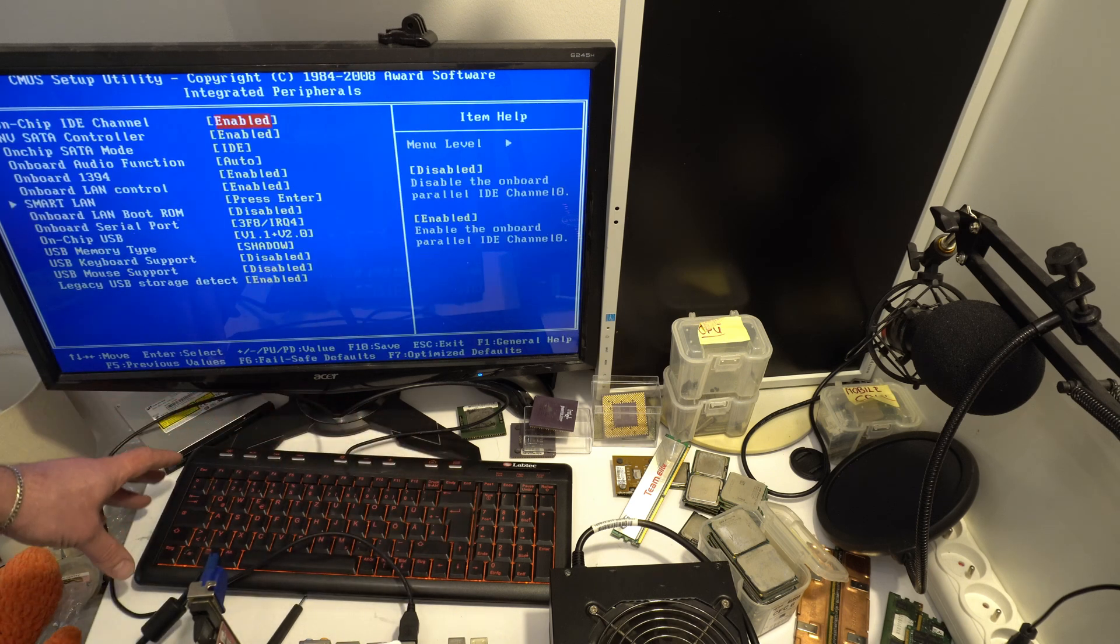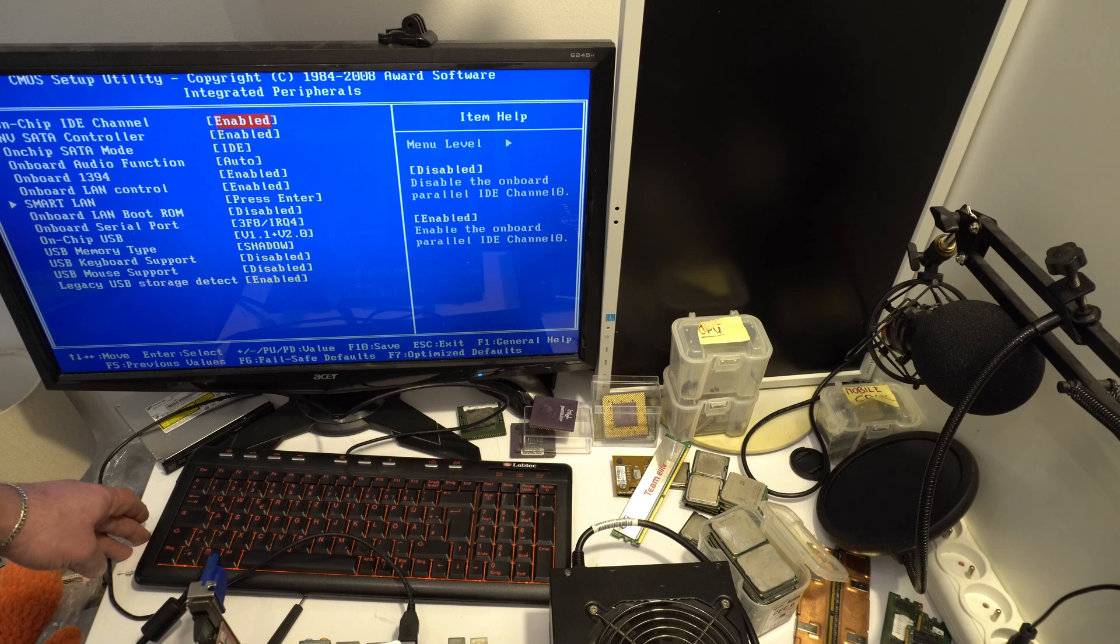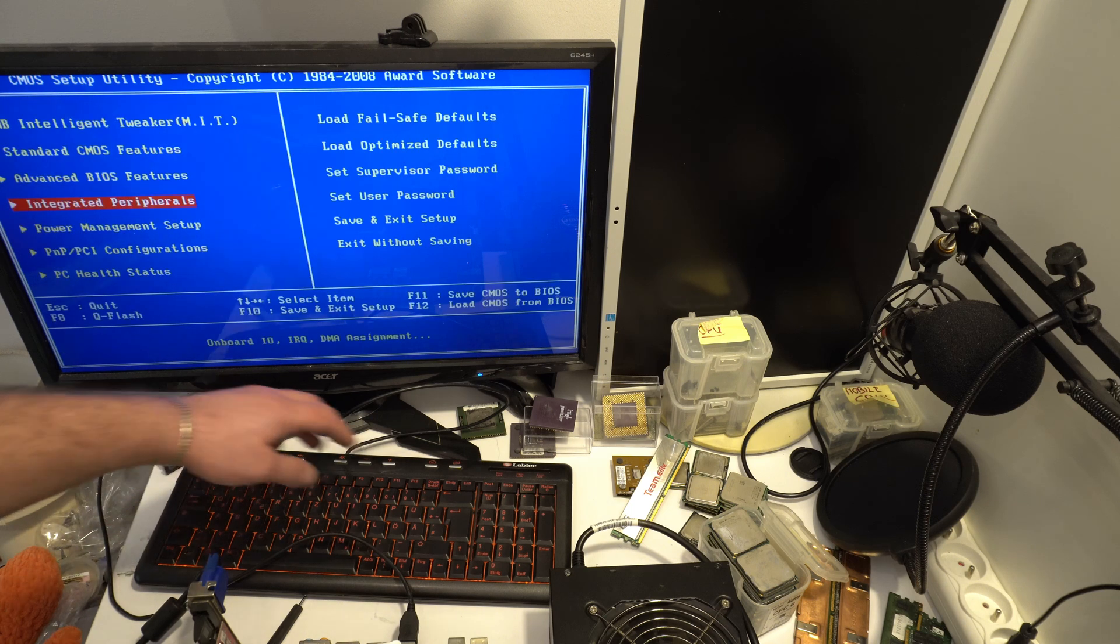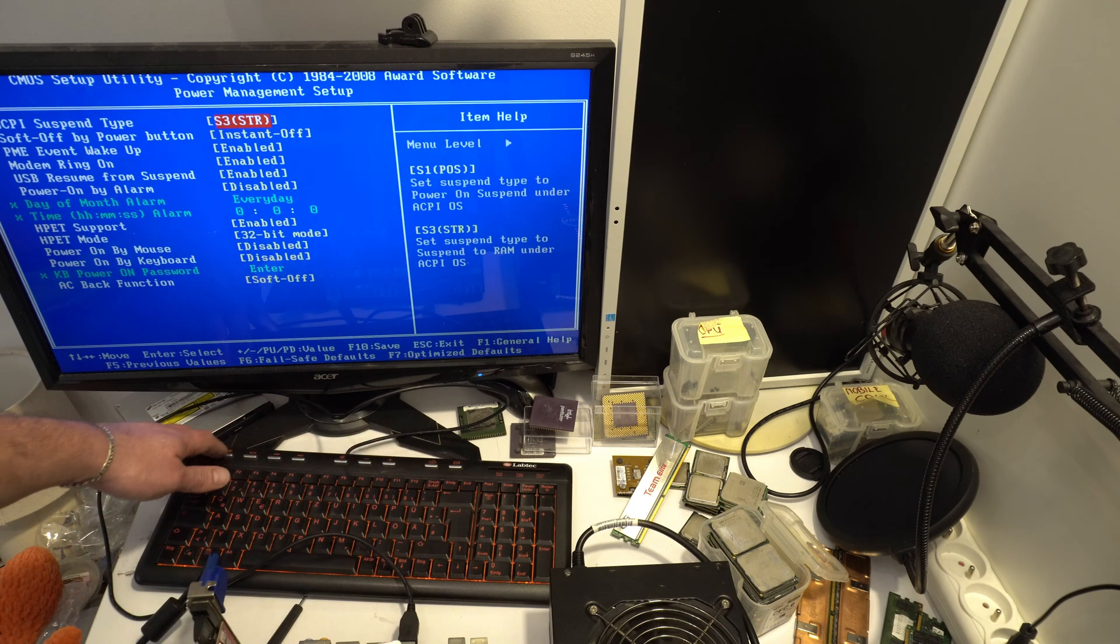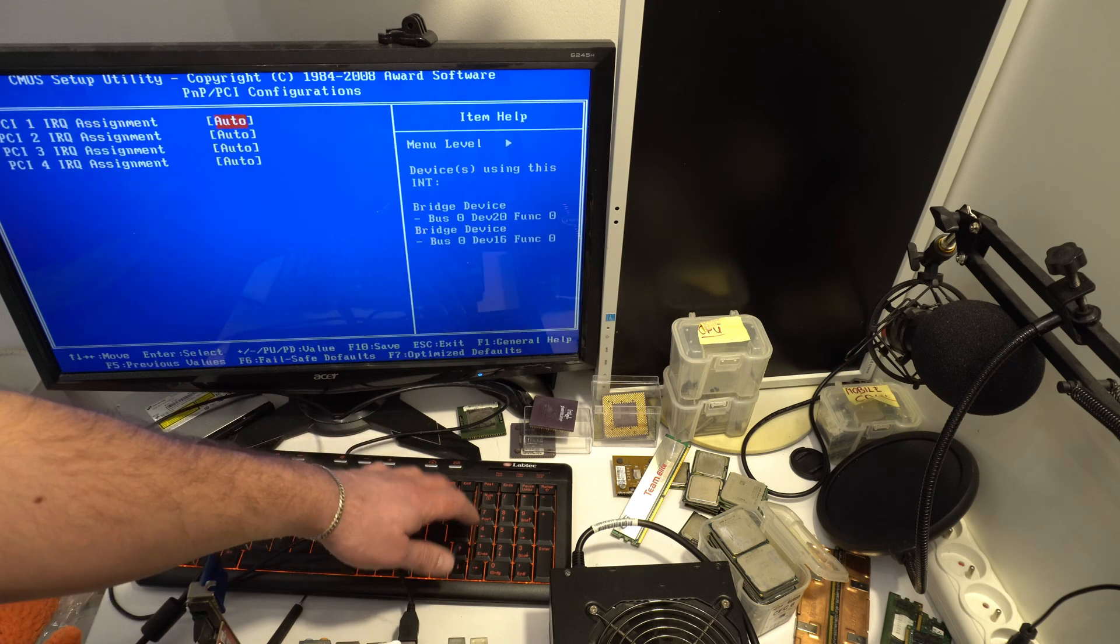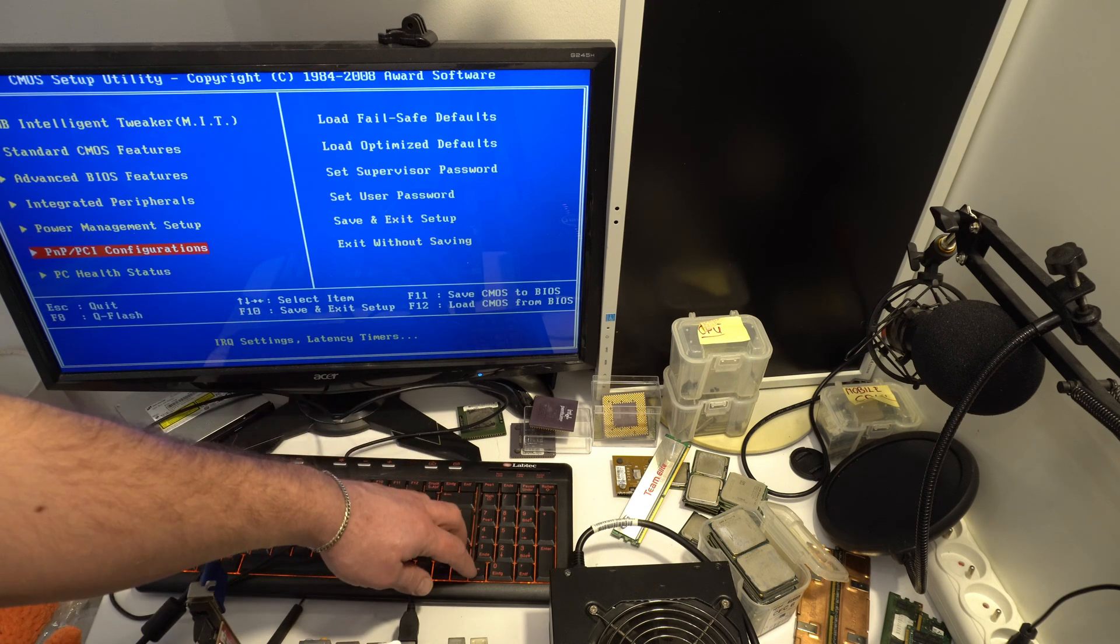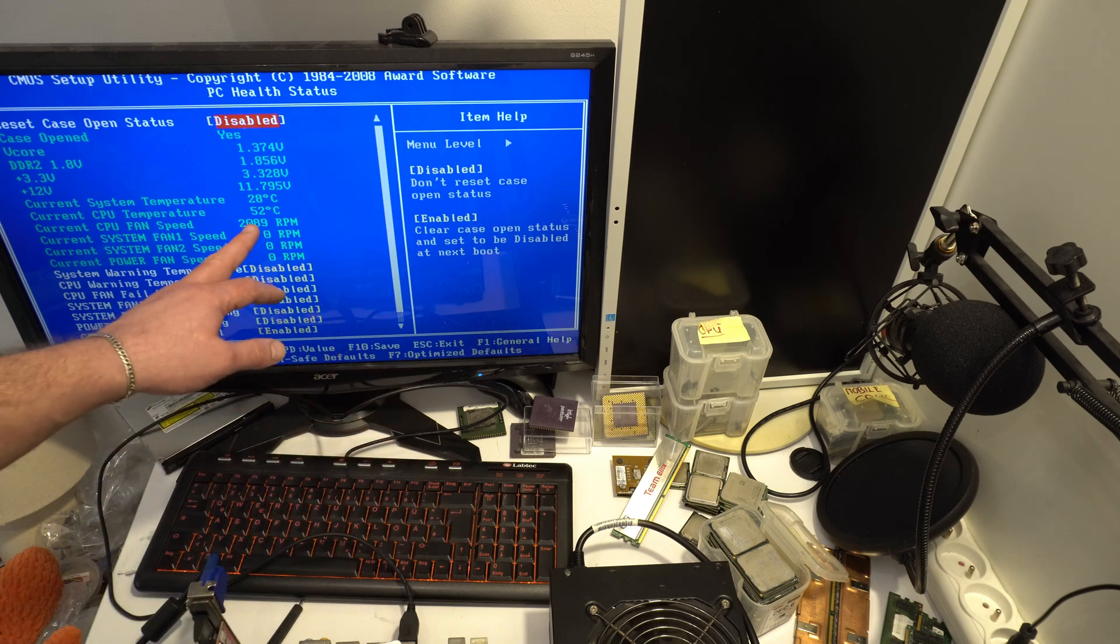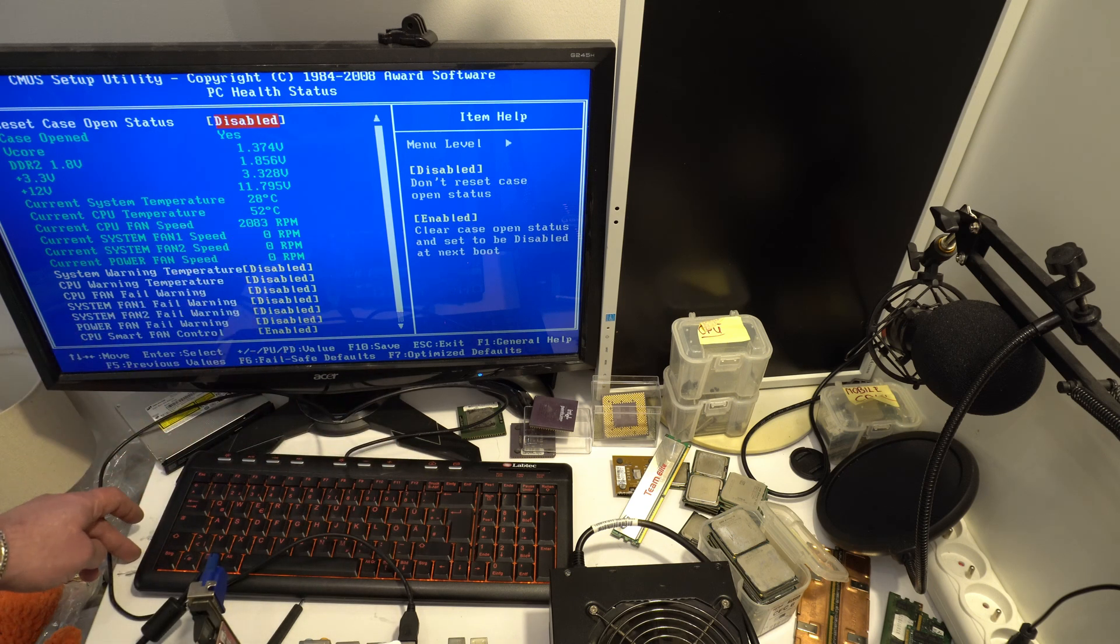Maybe. Sometimes maybe core unlock is a new BIOS. Probably I must update BIOS in this motherboard. I think. But in this BIOS I don't see any options. CPU temperature 52 Celsius degrees.